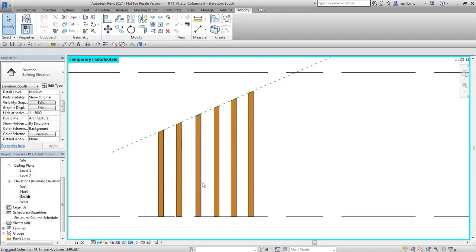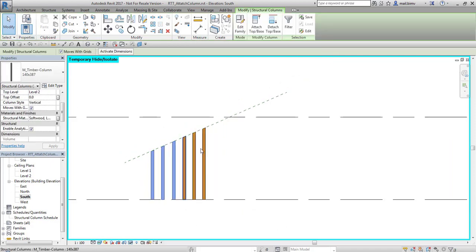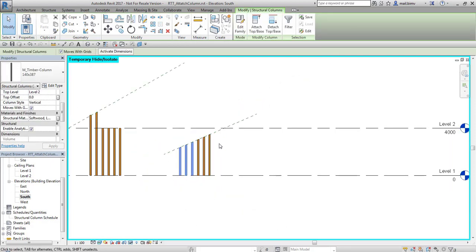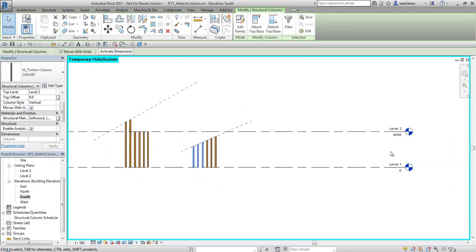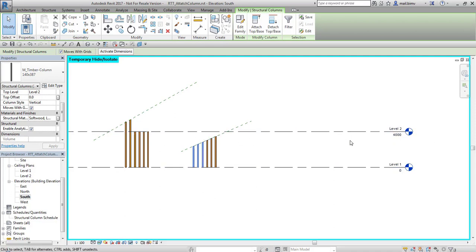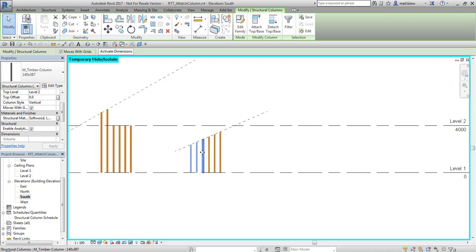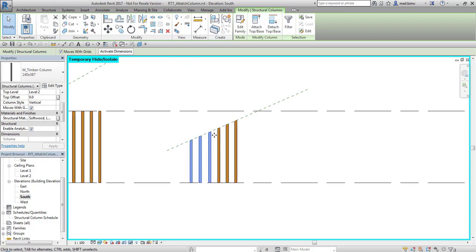So what happened with this cut column? These cut columns still think that they are connected to level 2 and don't know that they are actually much shorter.